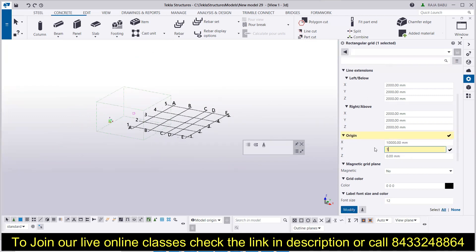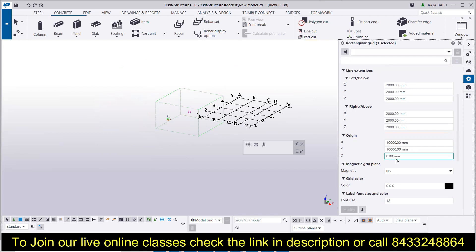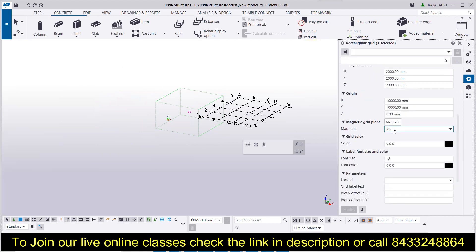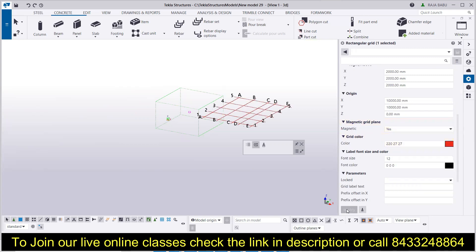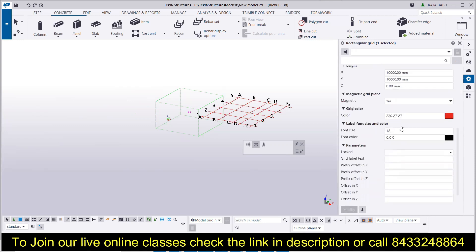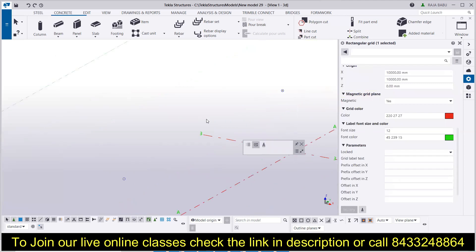You can shift the grid in the Y direction as well by entering the value and changing the position. We won't discuss views in this video — that will be covered in the next video. You can also make the grid magnetic or keep it as is. For grid color, if you want a red grid line, you can modify the color. The label font, size, and color can also be changed — let's make it green. Click Modify and all labels are updated with the new color.